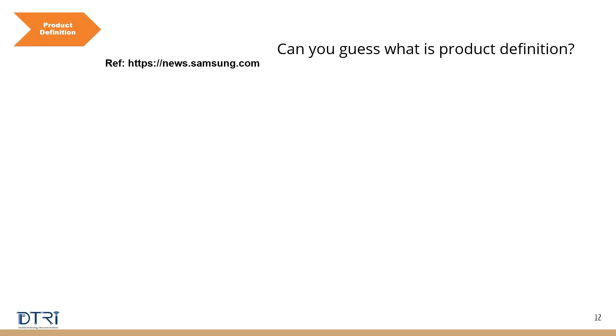I want a certain thickness, I want certain weight. All these things that I am talking about for a mobile phone, you can consider it as a product definition. At this stage, you are not really getting into too much technical detail, but you are thinking from a customer perspective. What is that the customer will actually like?